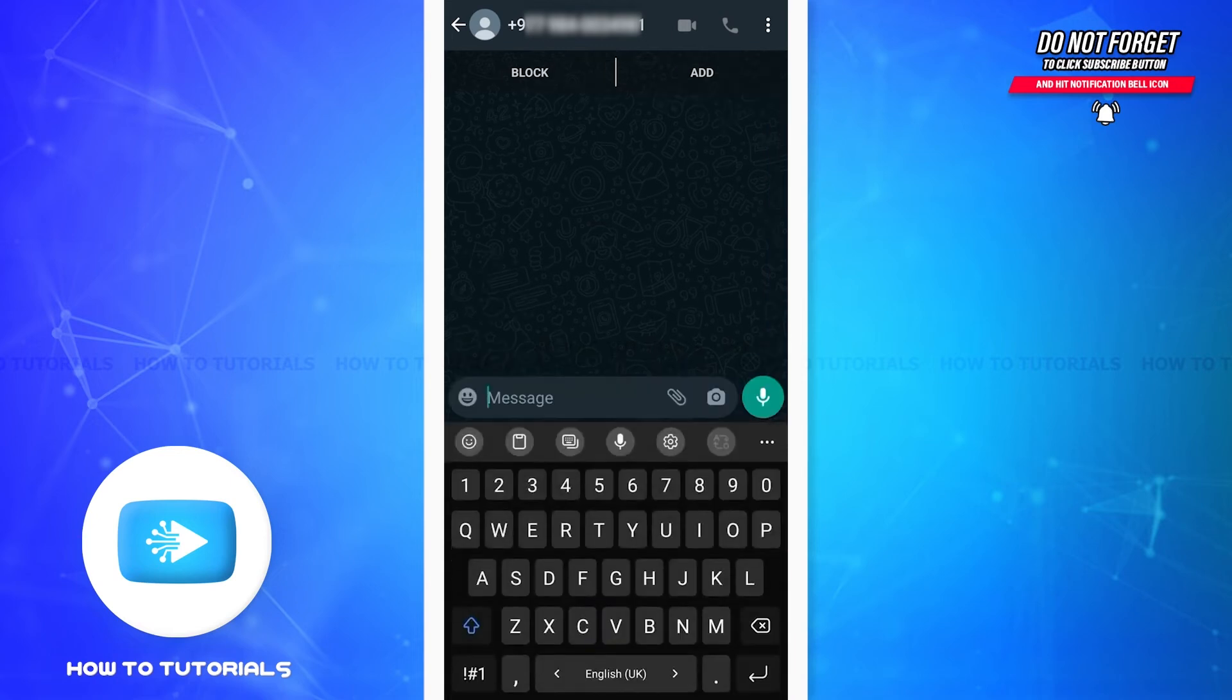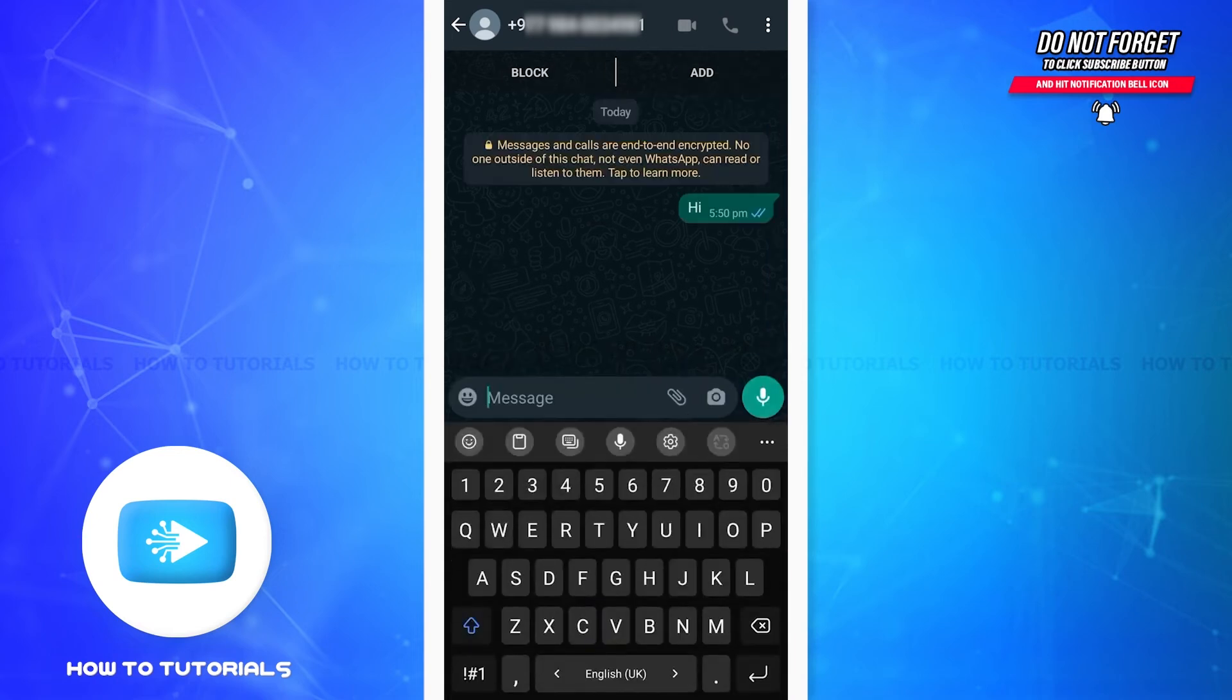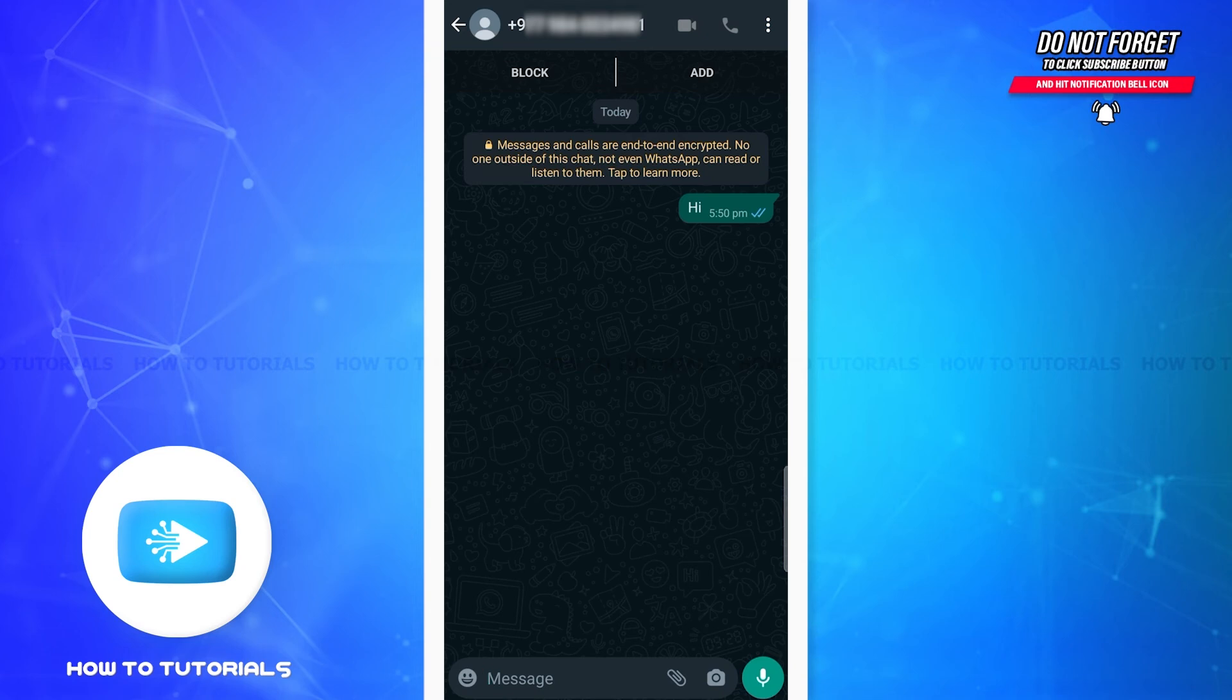Now I can start typing messages and send them. In case you didn't notice, as soon as I sent the message, it was seen. This happens when you chat with yourself.